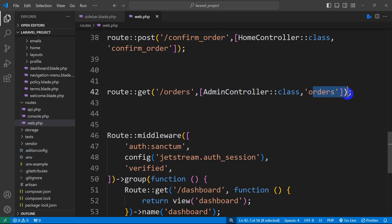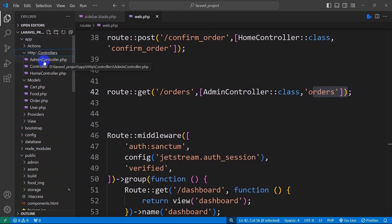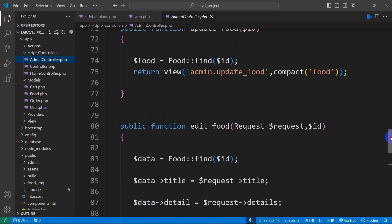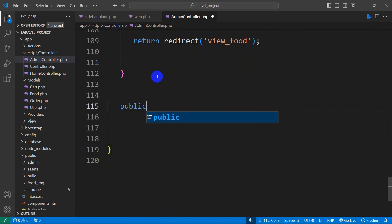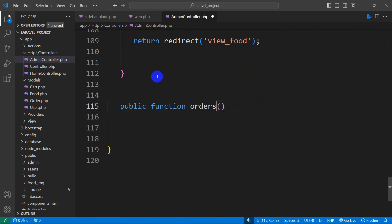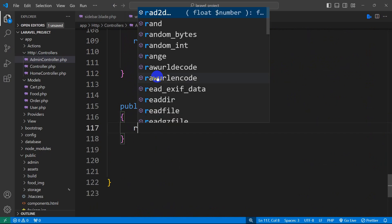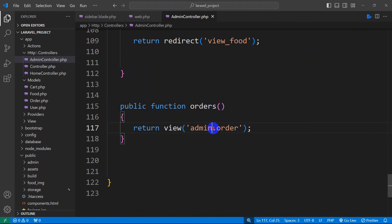Now we will go to the AdminController and create this function. Let's go to app, then HTTP, then controllers. Here you can see AdminController. We are going to set public function orders(), and inside it we'll return a view. The view will be in the admin folder and the view name will be 'order.'